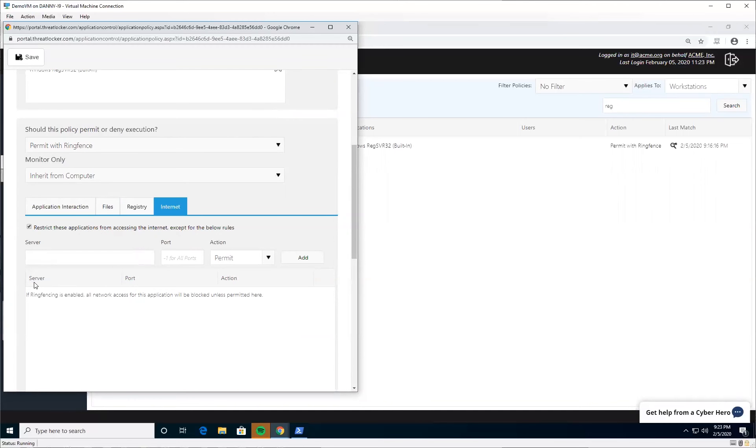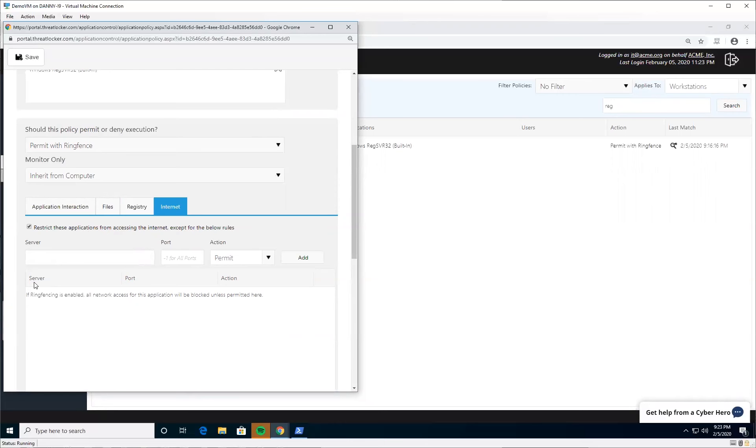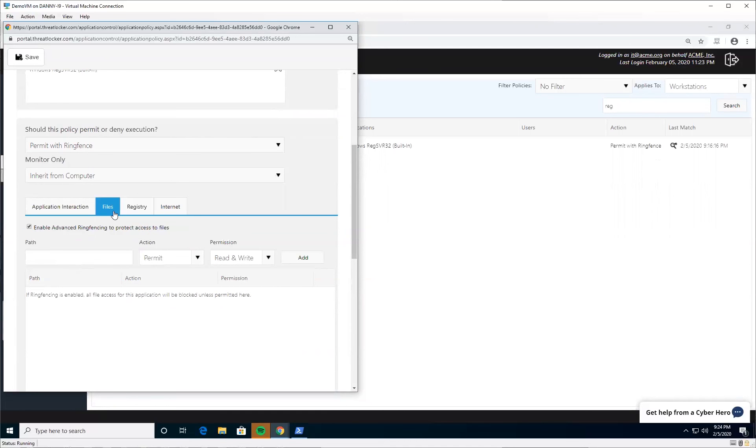In many attempts, attackers have used RegSrv to download a payload from the internet directly into memory and run code without ever touching a disk, making it invisible to antivirus and whitelisting. If you stop RegSrv from going to the internet, it has no way of getting that payload. And if you stop it from accessing your files, even if by some chance an attacker manages to load the payload, it will not be able to encrypt your files or copy your data.